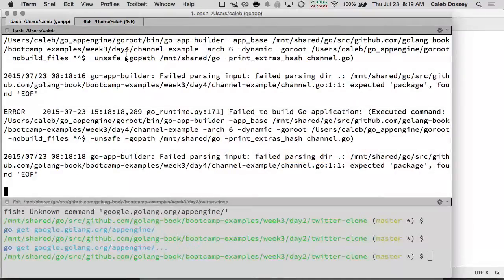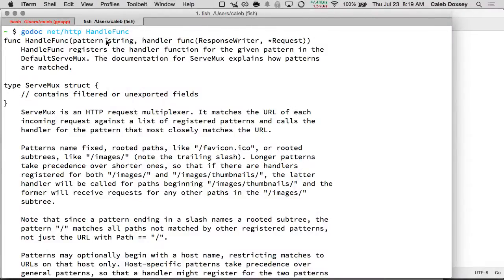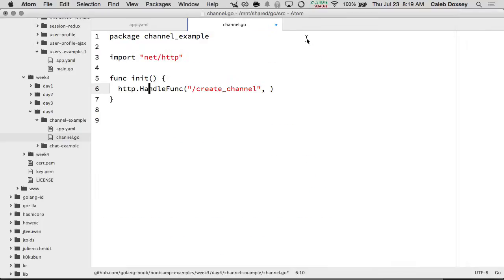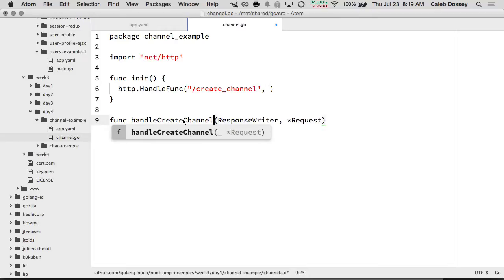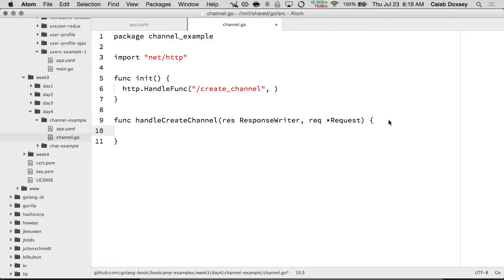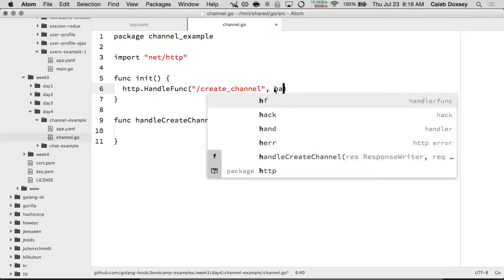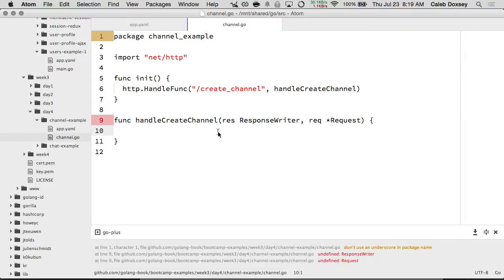We can see the docs by doing go doc net/http handle. We can see it's described here — pattern and handler. We'll create a function with func and then the name. I'll call this handleCreateChannel, then give names to my parameters and pass it into the route. Now if I go to localhost:8080/create_channel, it'll go to this function and do what I tell it to do.